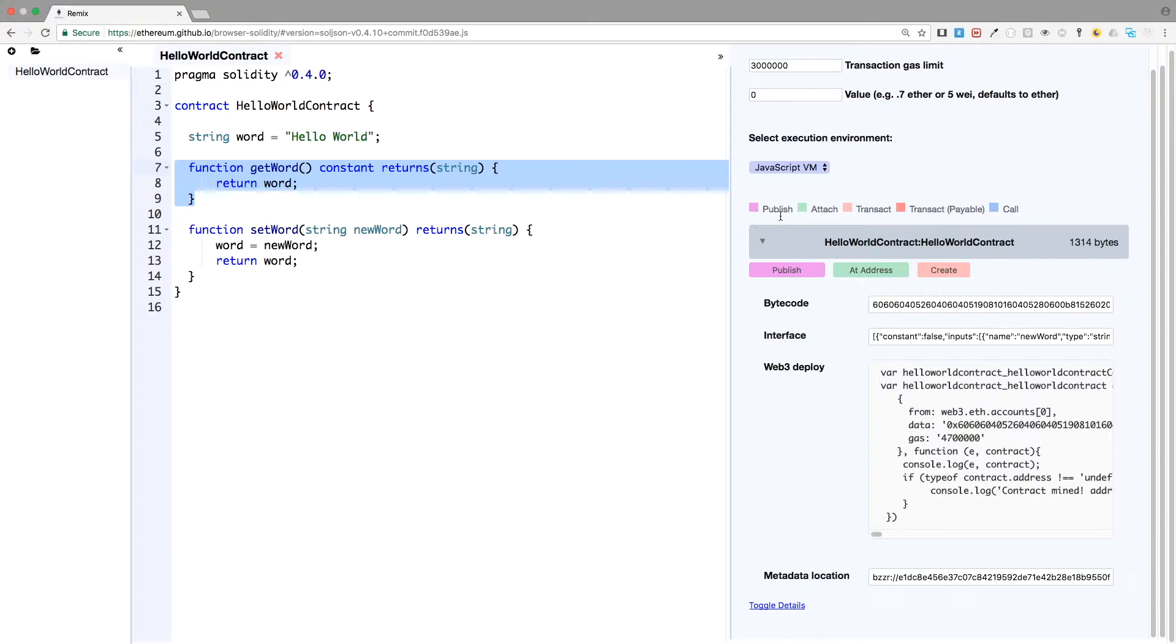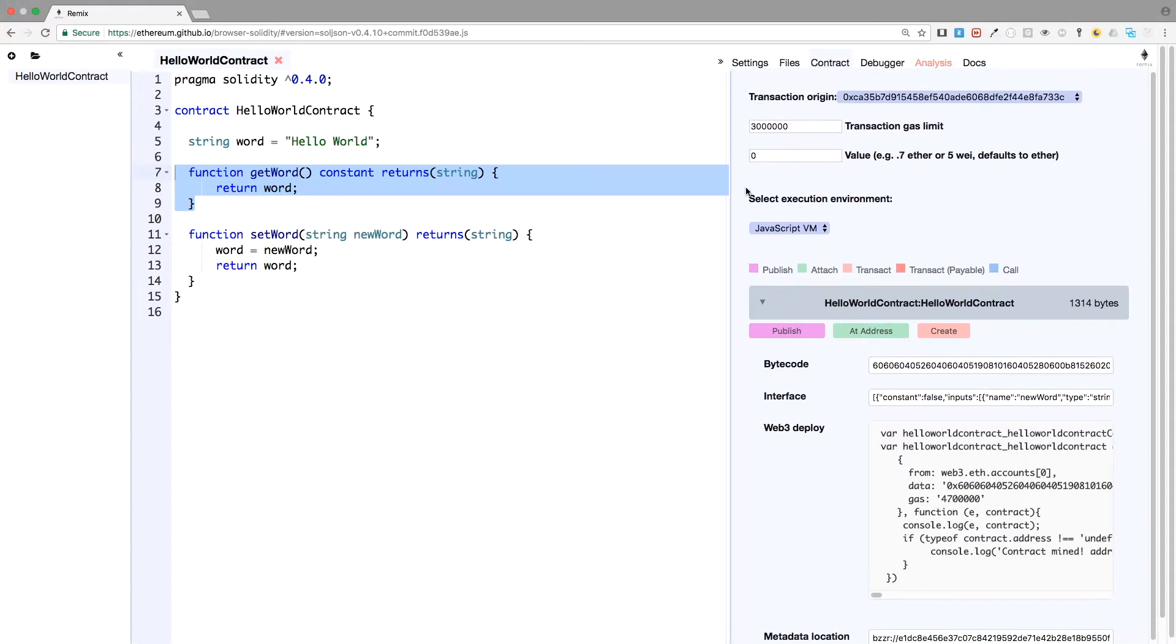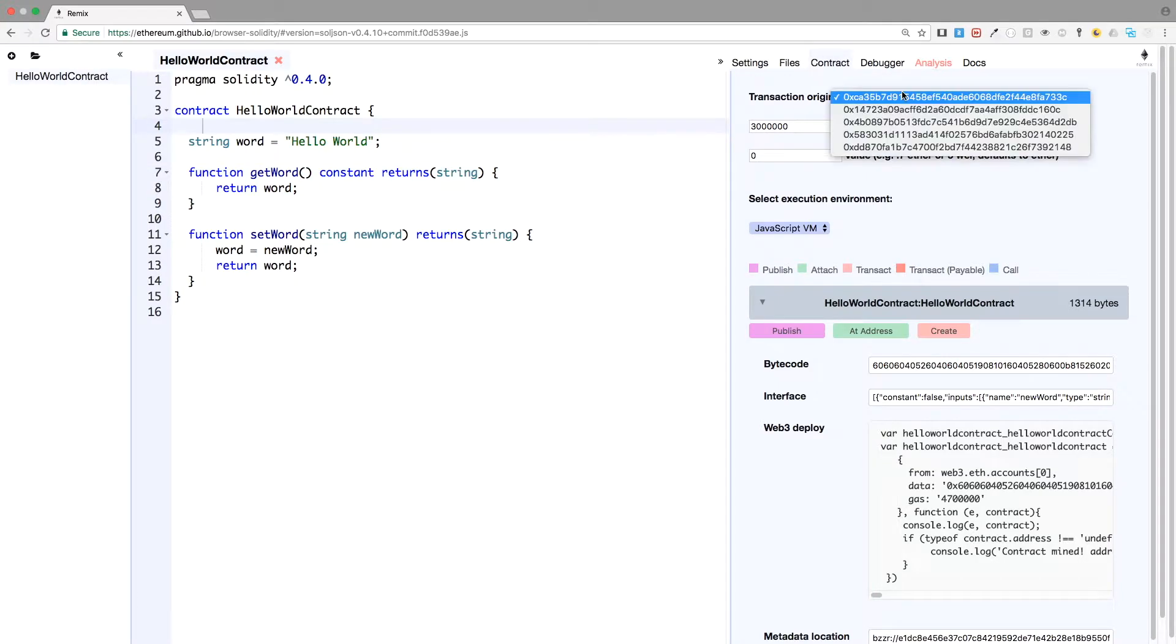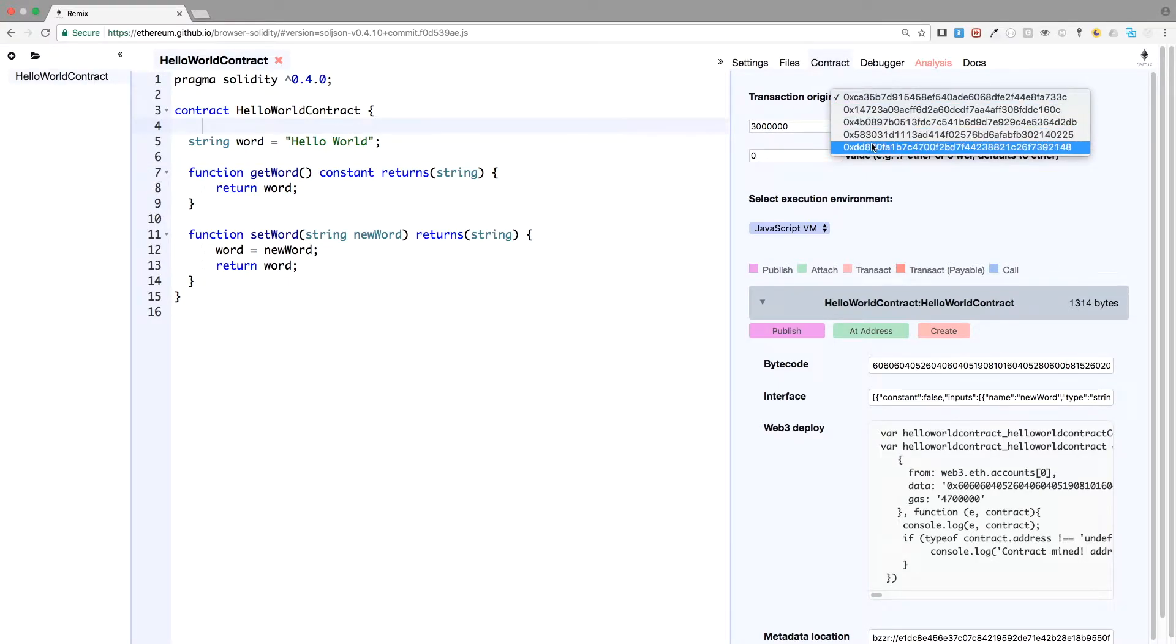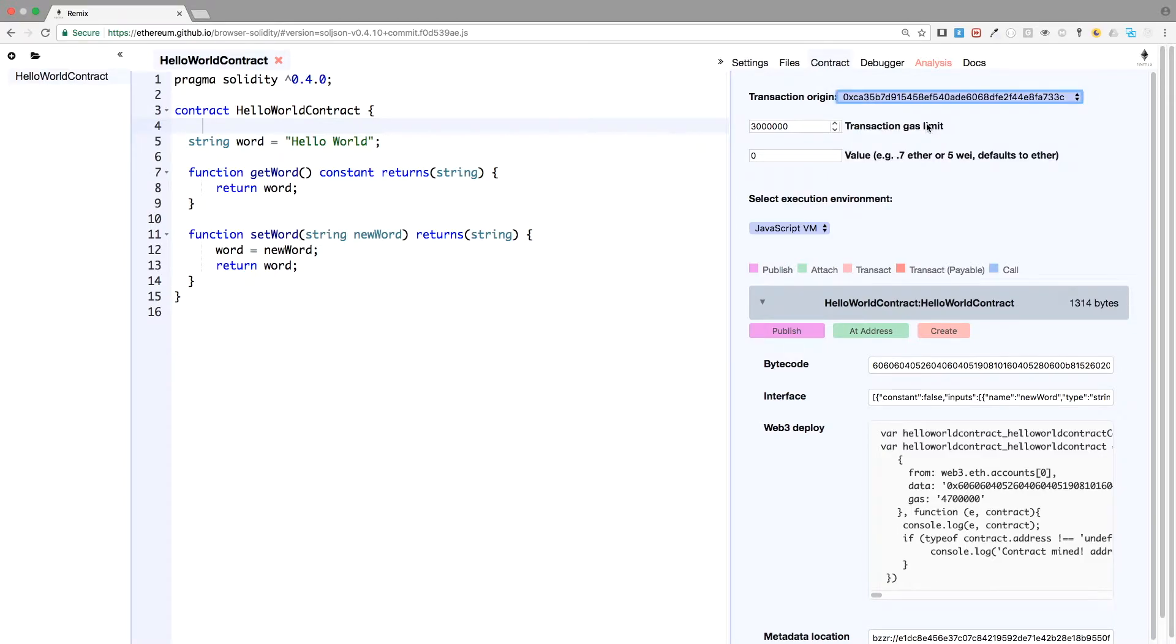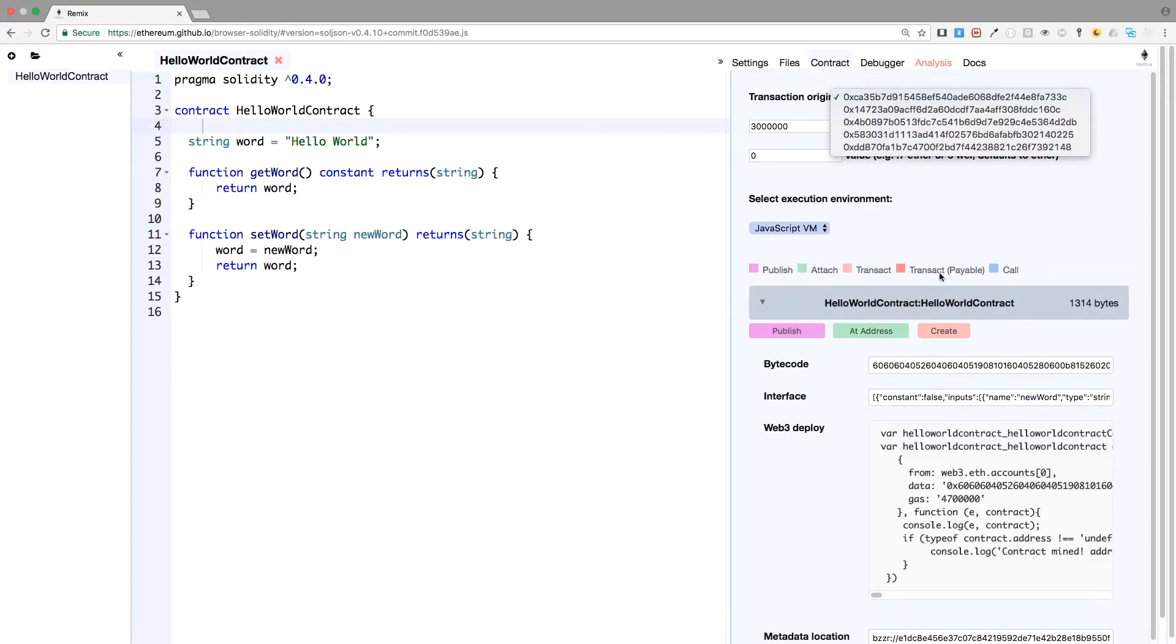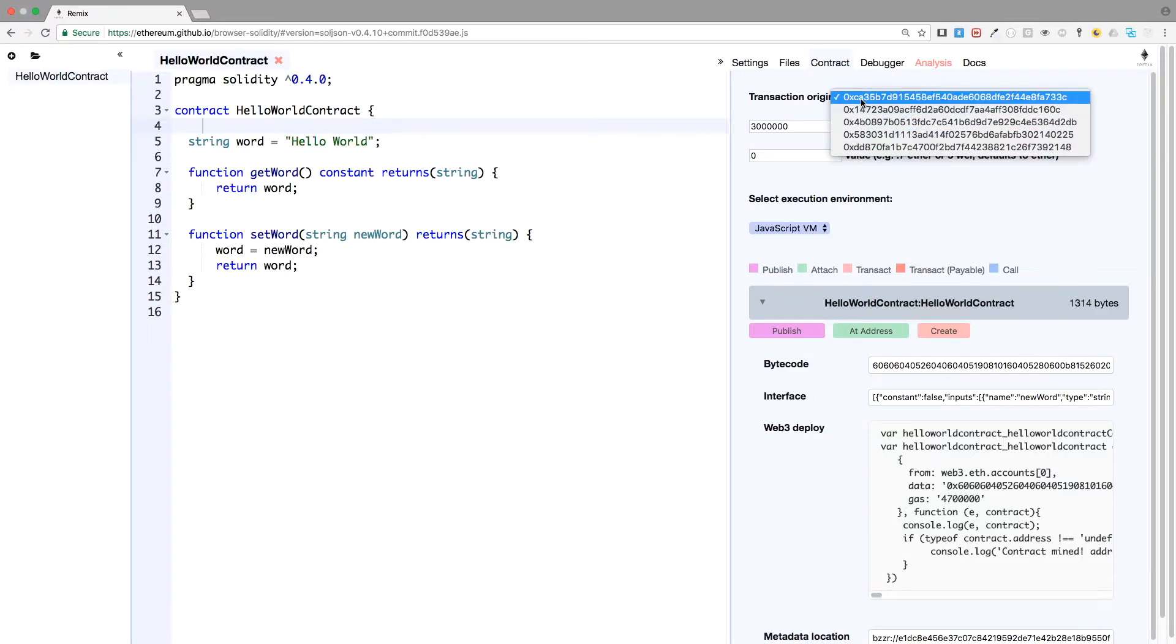And you have a handy functionality here, called transaction origin. So you have five accounts to play with, and those are different accounts. Basically, when you press the button create, the contract will be created from this address. So let's verify it.